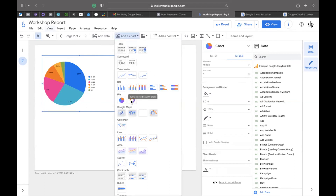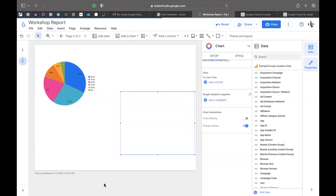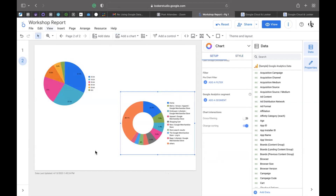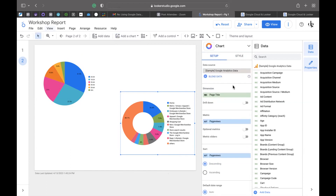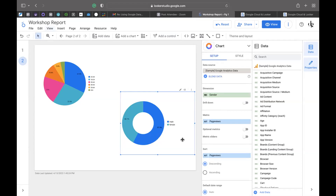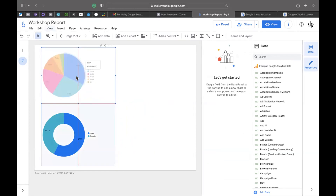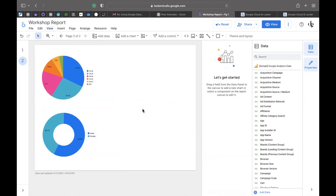Next we're going to do gender. It picks up from the first set of dimensions we were working with, so this is not an issue. You just go back to your first column, go to setup, and change the dimension that you're looking at. I want to do gender. There we go — male and female. Now I'm interested in seeing the types of clothes based on gender. Let me do types of clothes based on gender — you can use your shortcuts or simply click on it. Clothing by gender. 'Not set' — okay.